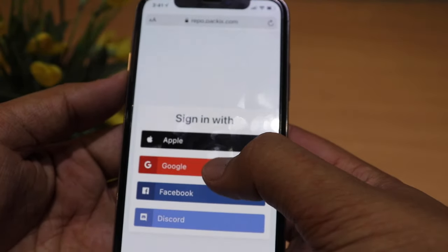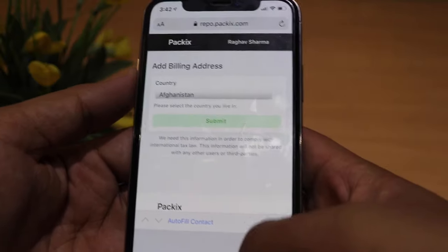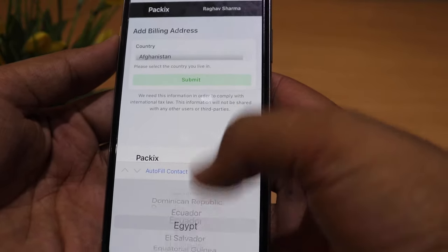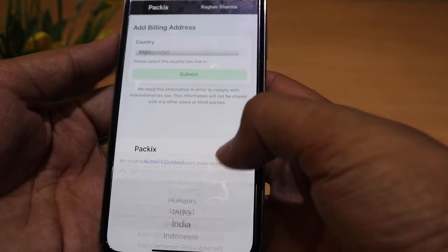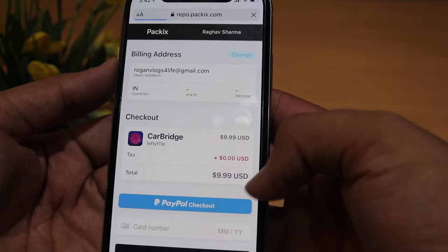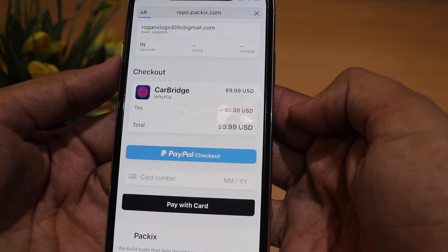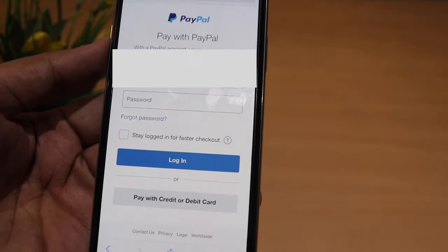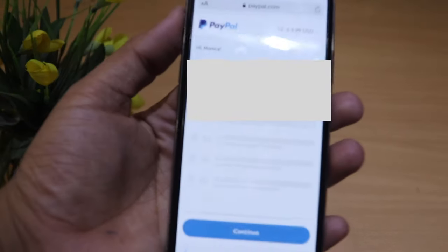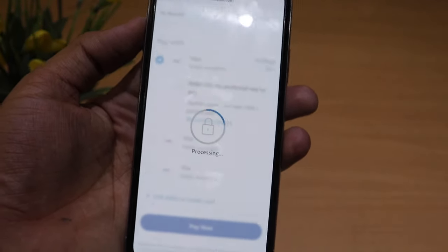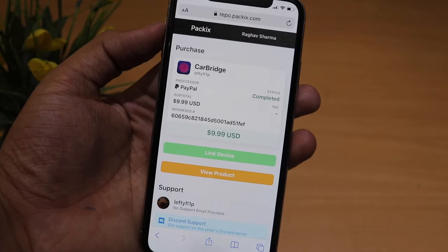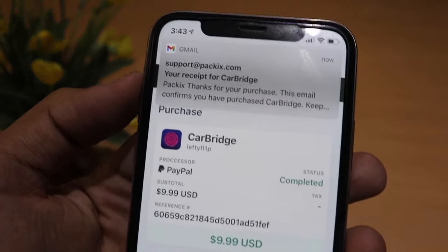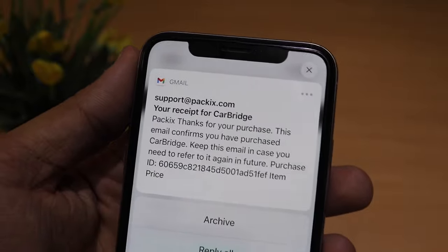I clicked the buy button and signed in with my Google ID. It asked for a billing address — I selected India, and you select whichever country you are in. At checkout there are two options: PayPal and credit card. PayPal is very secure, so I went with PayPal. After logging into PayPal and confirming the price, the payment was made. It says 'Congratulations, your purchase is complete' and a receipt email arrives.